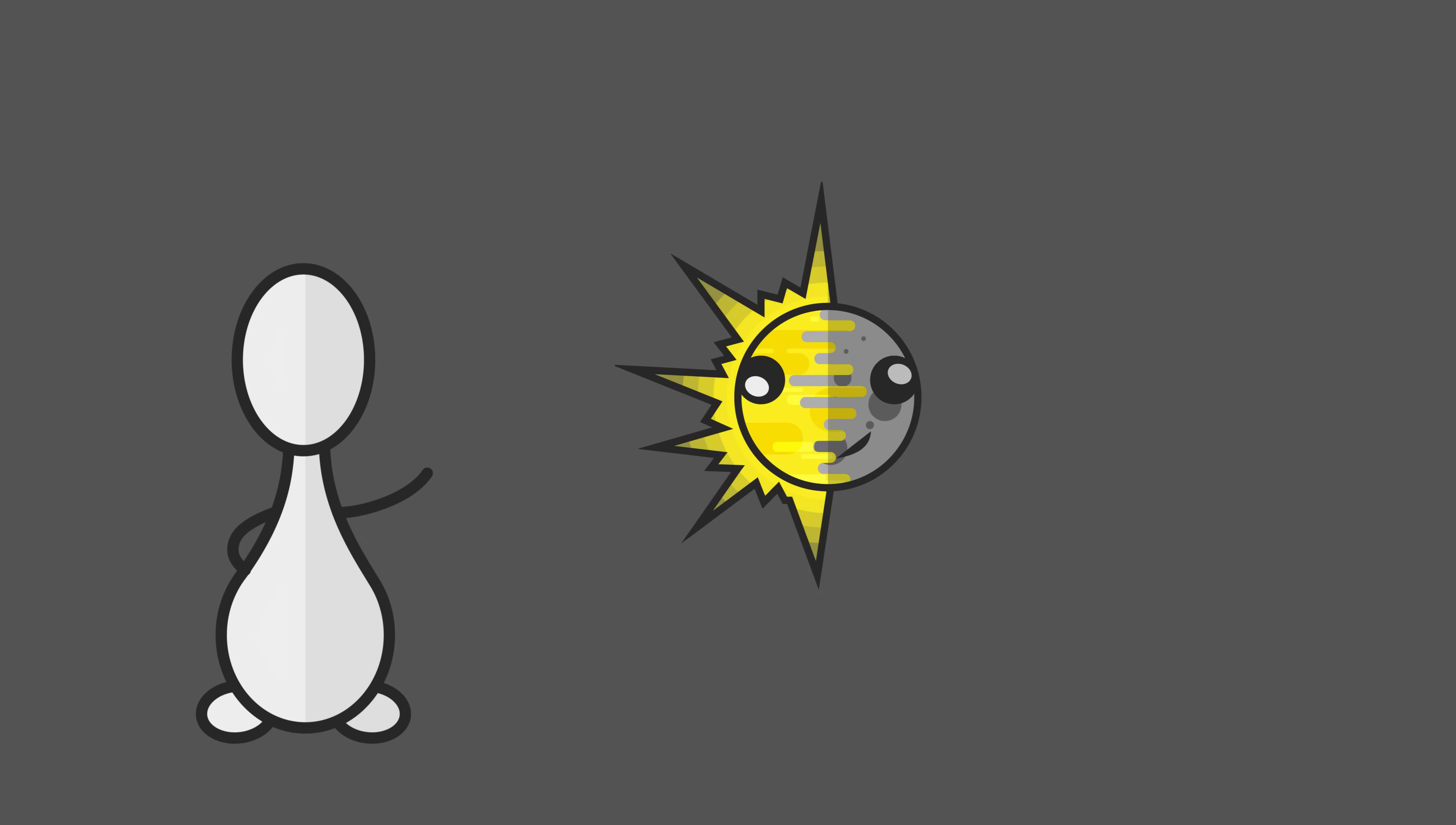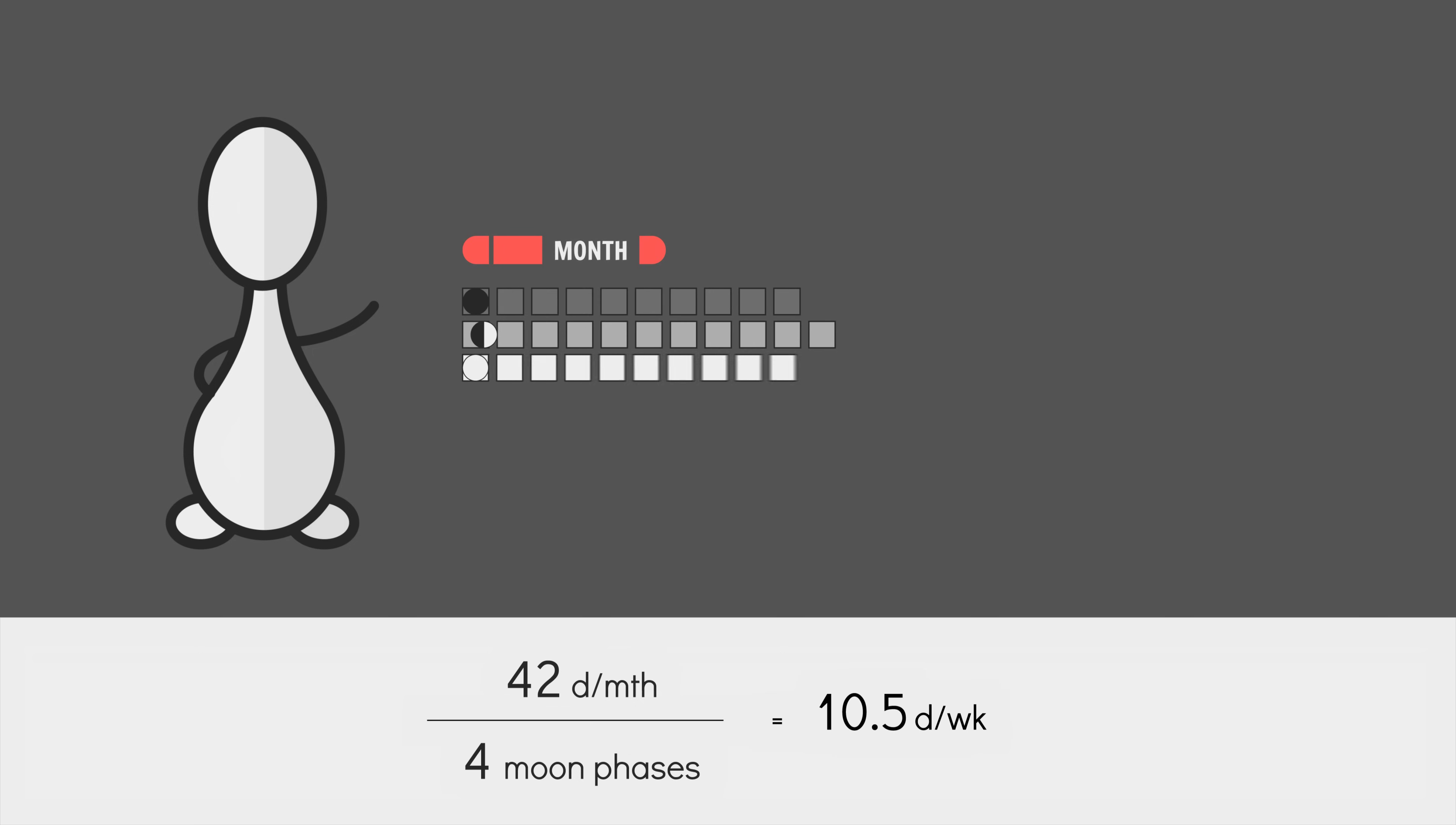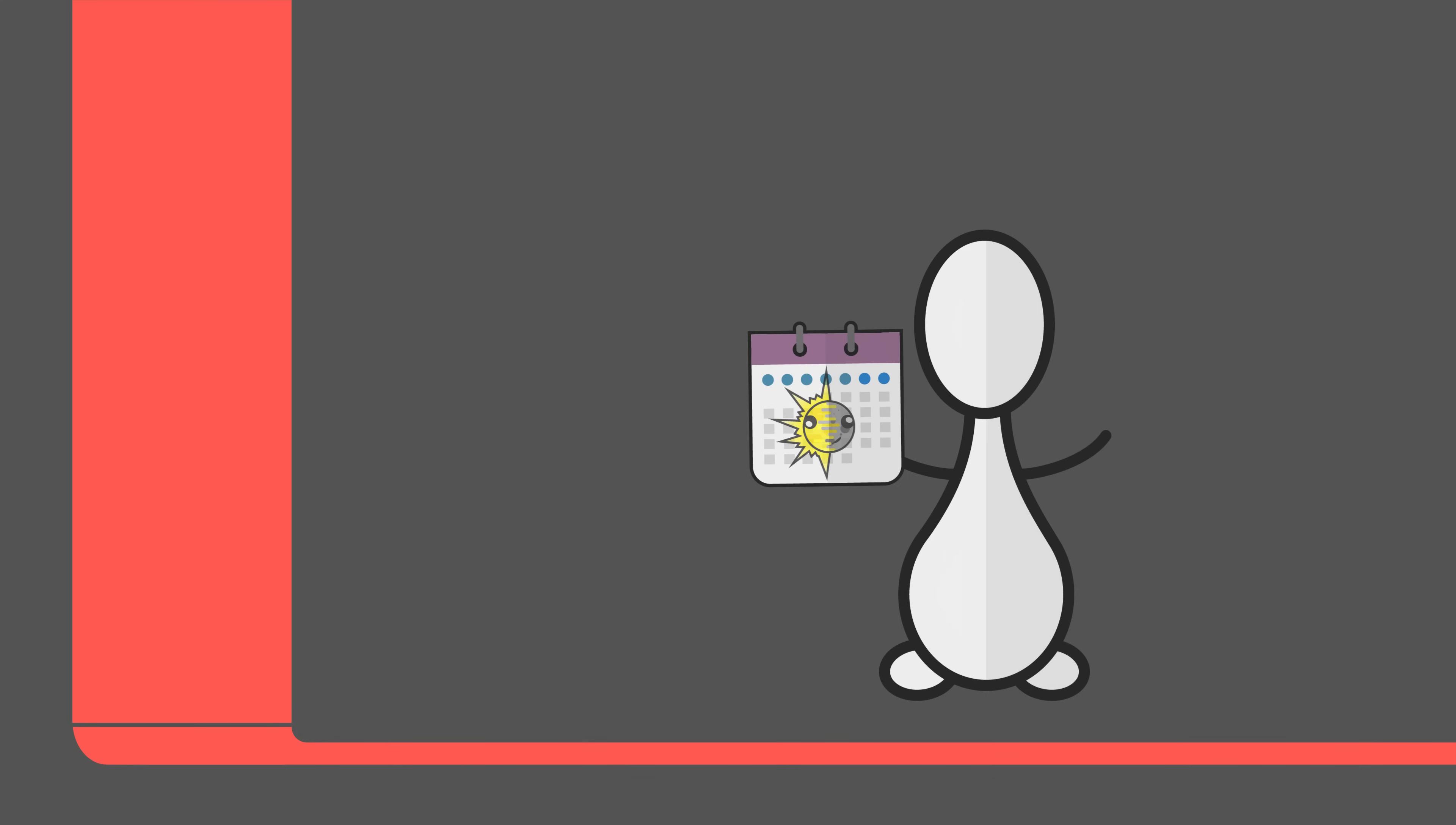We can employ a similar system with the weeks. 42 days divided by 4 is 10.5. Meaning every second week, we'll need an extra day if we want to accurately track the phases of the moon. One phase per week. So, we could do a week scheme of 10, 11, 10 and 11 local days. Or 10, 10, 10, 10 plus a two day special period. So, there you go. How to create a lunisolar calendar for your fictional planet done. With all its messy leap days and months.